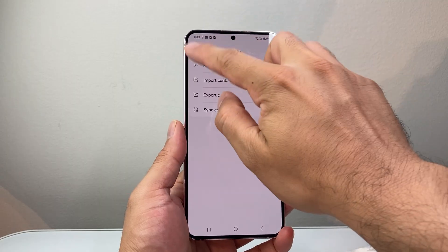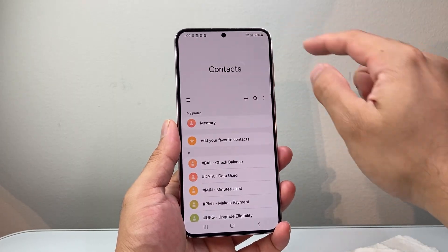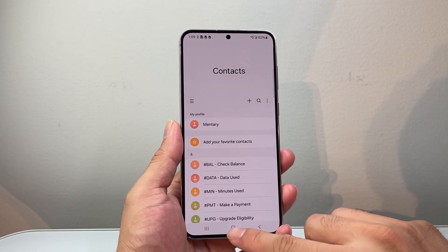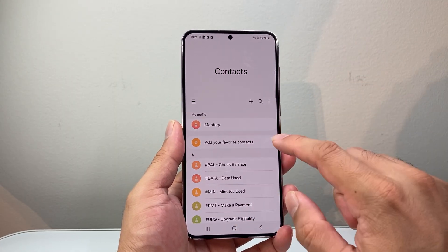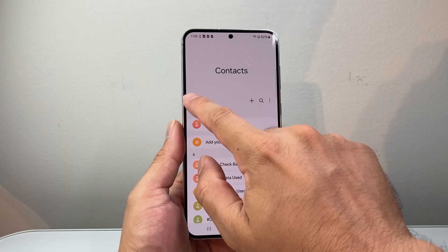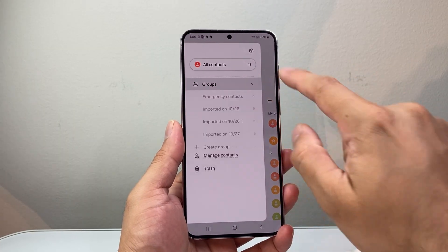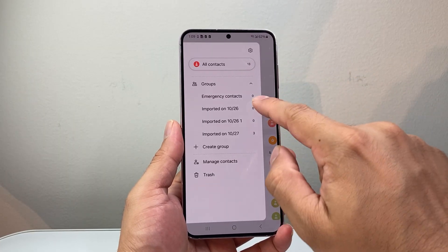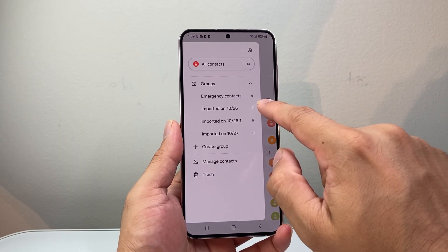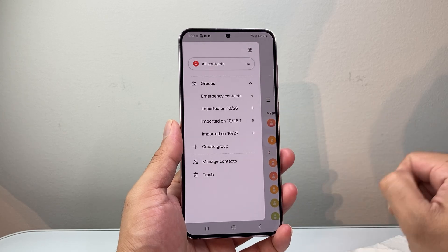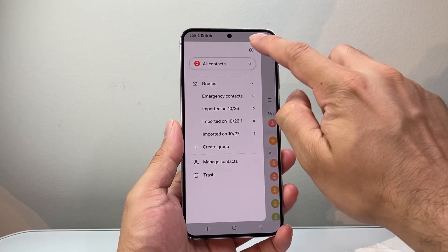After you have done that, if you're still missing contacts, the next thing you want to do is see if some contacts might be in a specific group. You want to go ahead and make sure you're checking each of the groups as well.